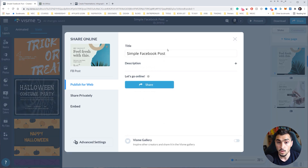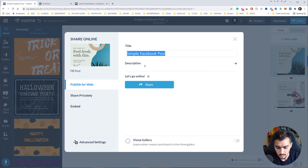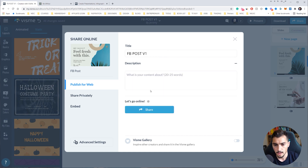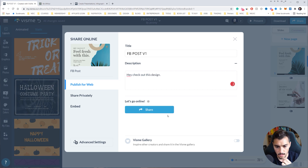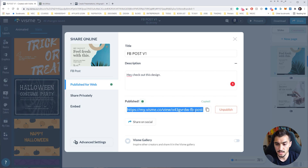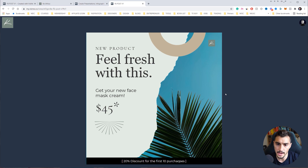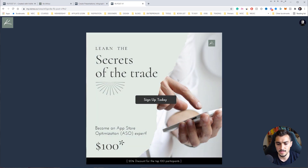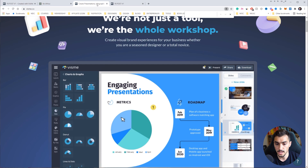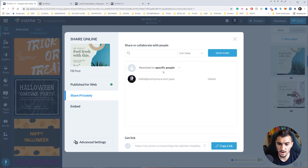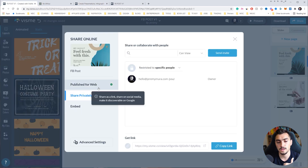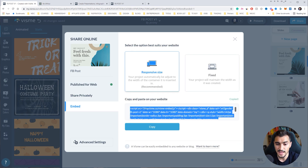Once you're happy with your designs, you can share or download from the top right corner. I'll click share and name it 'FB post 1 v1' with a message 'hey check out this design'. Clicking share now gives me a link I can copy and paste for clients, and they can see the whole presentation with animations live. You can also share privately or embed it with an HTML link inside your website.